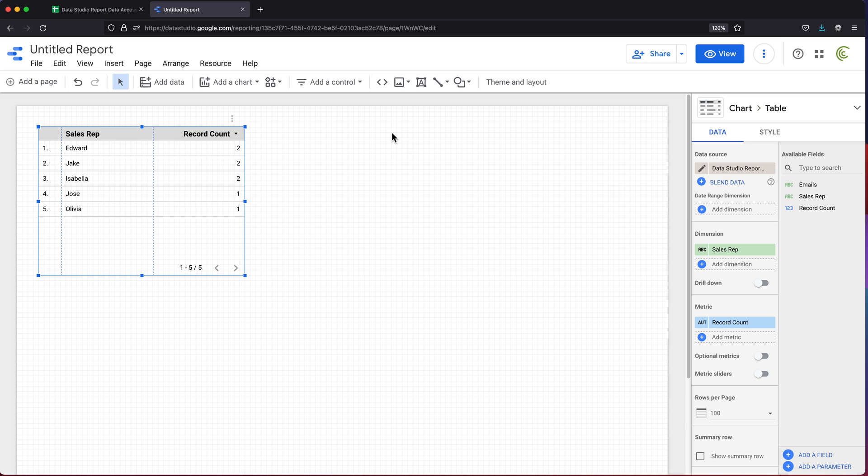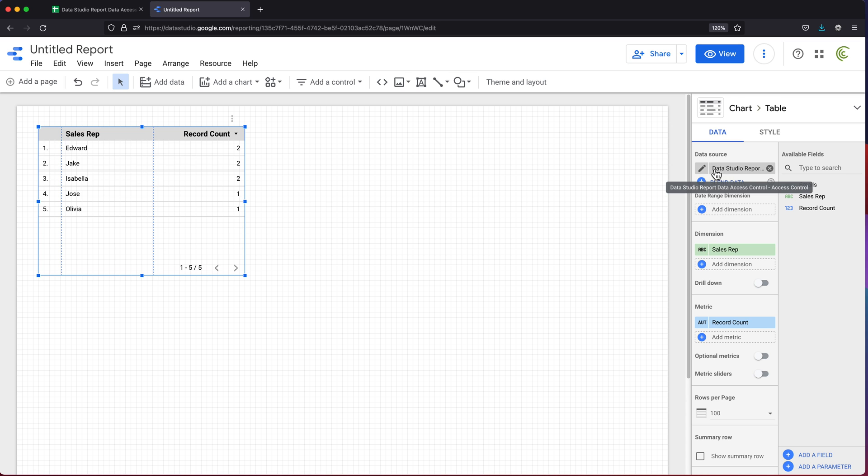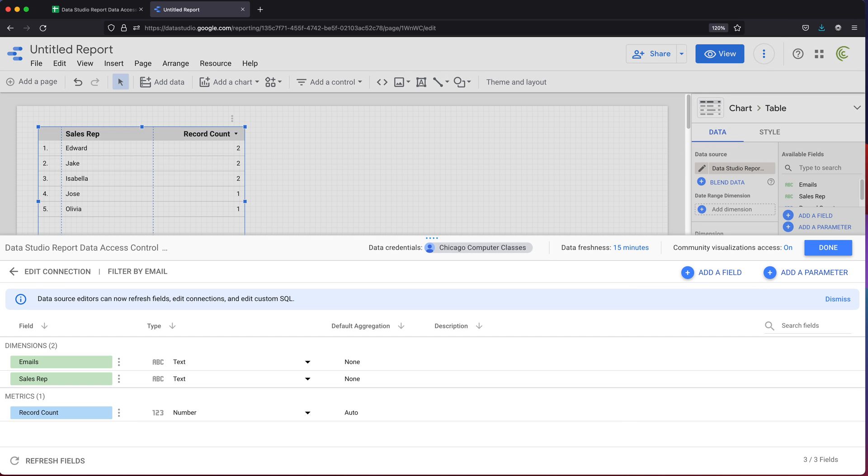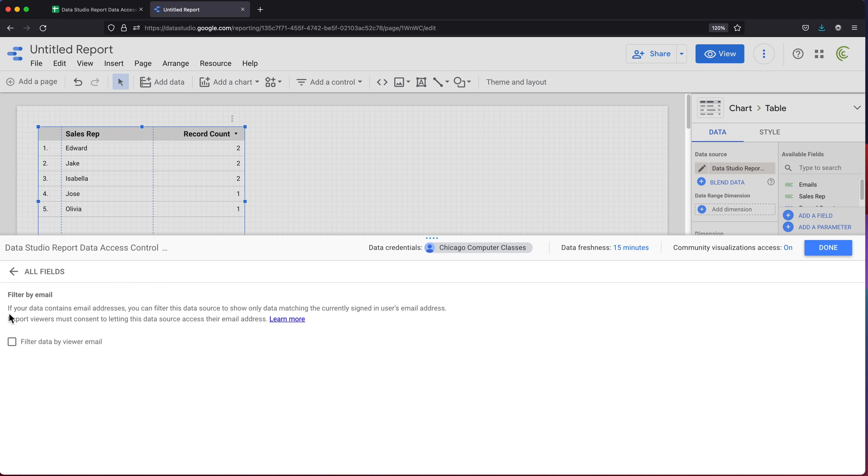For now, this data is not filtered or anything. It's just using that table to create some report that really doesn't make sense. What we're going to do here is go to this data and add the data we just connected to that access control table. We're going to filter this by email. I'm going to click filter by email.